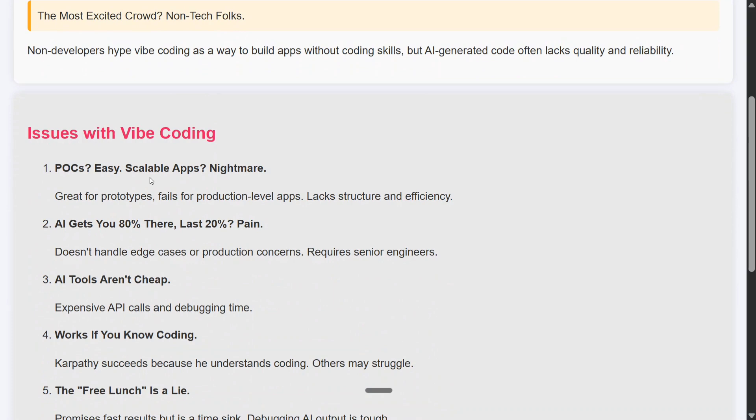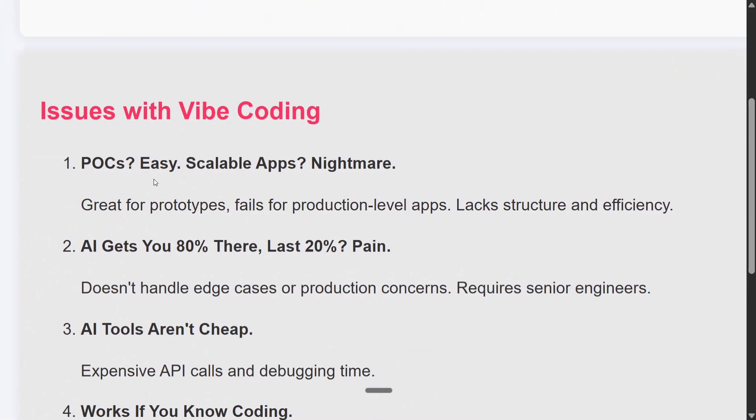AI can get you to 80 percent, but the last 20 percent is the actual pain, and it would require senior engineers. Once you have a mess of code — say 20,000 lines — and you don't even understand what happened, and there are minor bugs, junior engineers won't be able to help. You would need someone senior.